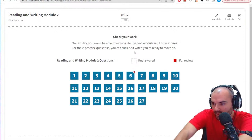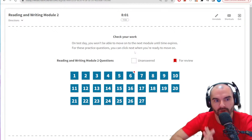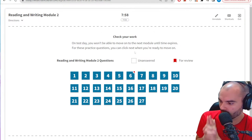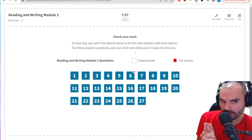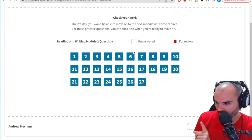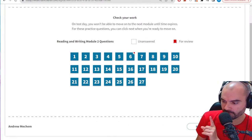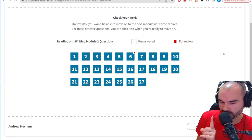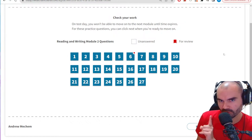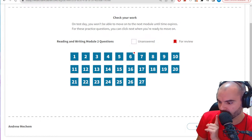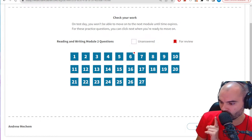Alright, I'm going to grab some more coffee — I'll be back in one minute, answer some of your questions, review this module, and then you can watch me suffer with math.